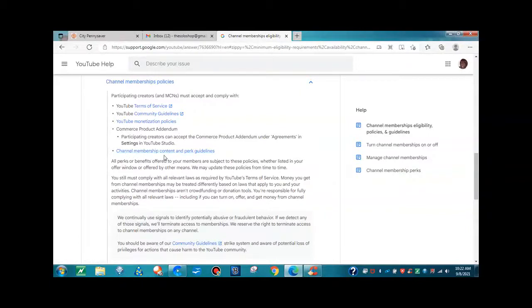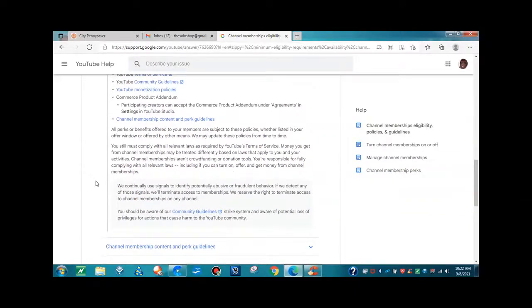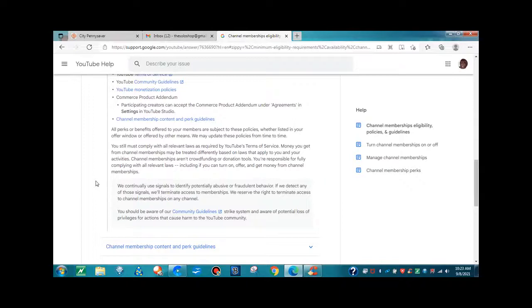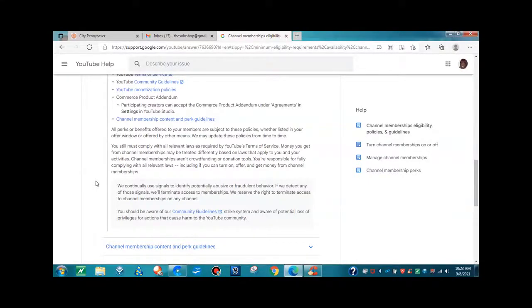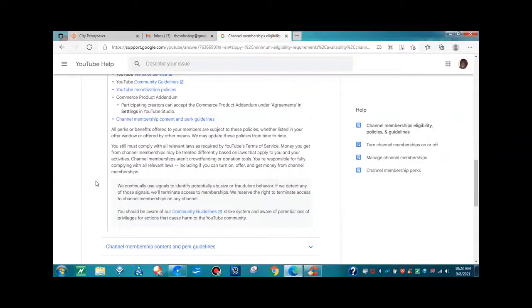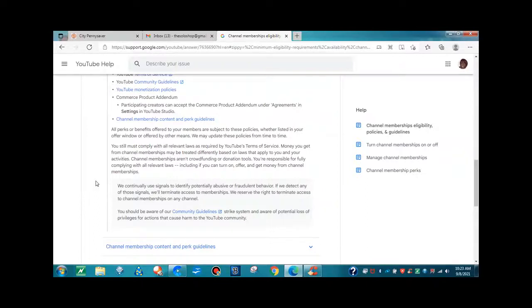Now, all perks or benefits offered to your members are subject to those policies, whether listed in your offer window or offered by other means. We may update these policies from time to time. You still must comply with all relevant law as required by YouTube terms of service. Channel memberships aren't crowdfunding or donation tools. You're responsible for fully complying with all relevant laws, including if you can turn on, offer, and get money from channel memberships.